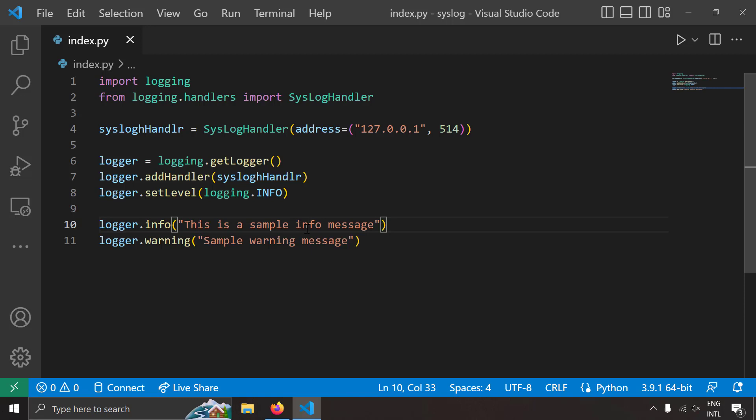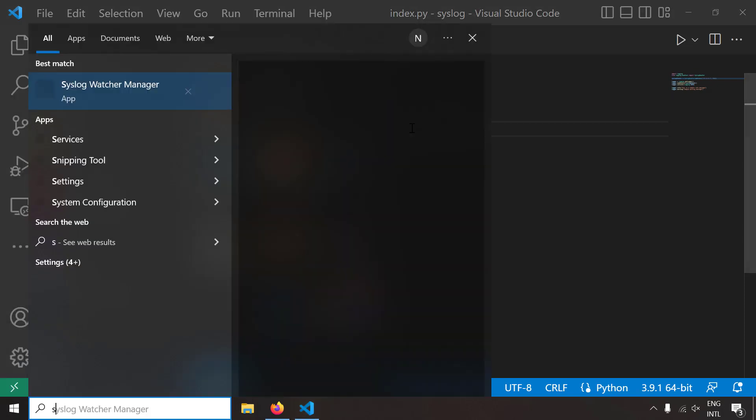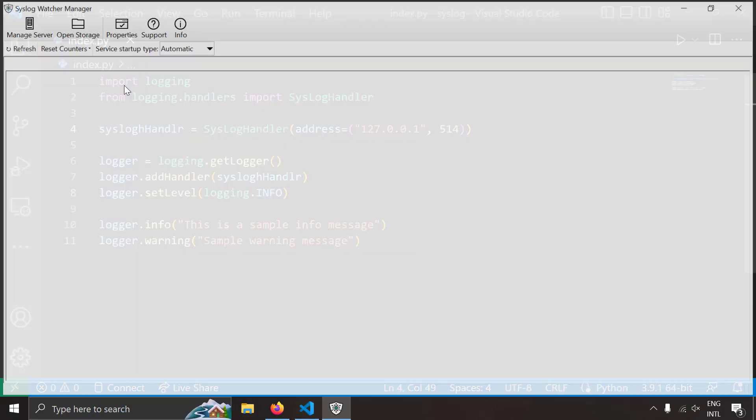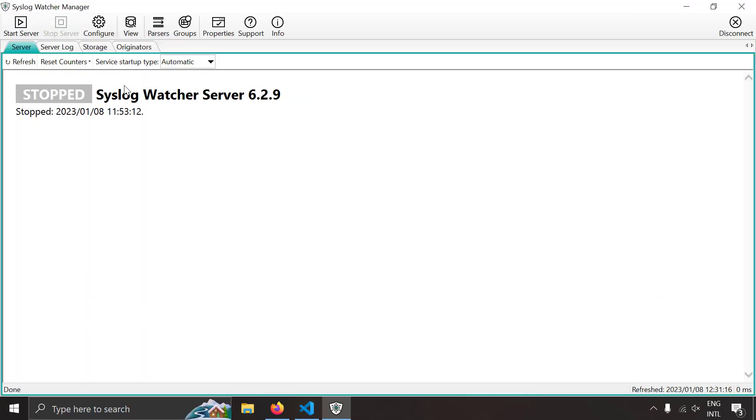So for testing this I need to have a syslog server running in localhost right. So in my previous videos I've already explained how to set up a simple syslog server in Windows using syslog watcher. So I'm going to open that now. So syslog watcher, I've already installed and configured syslog watcher in this computer. If you don't know how to install syslog watcher I've already made a video on that and I'll leave the link of that video in the description.